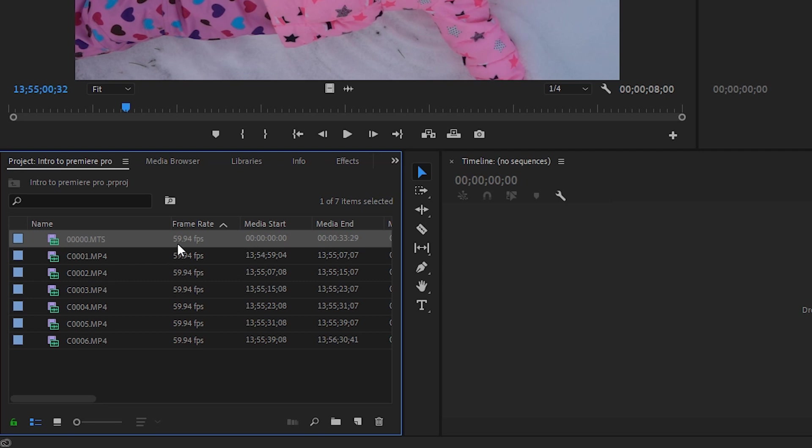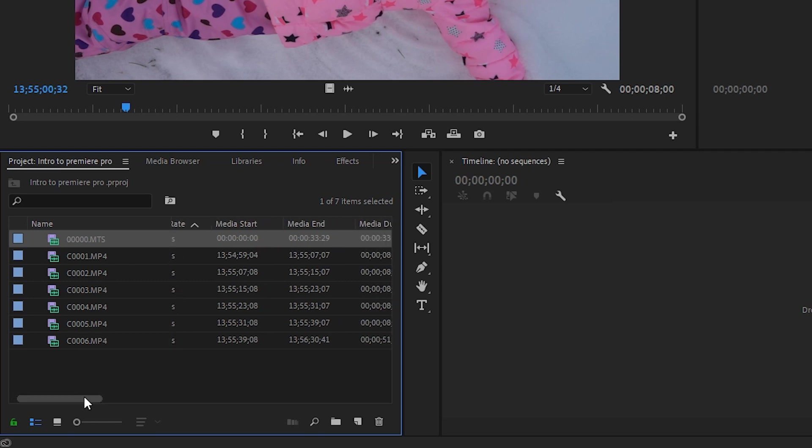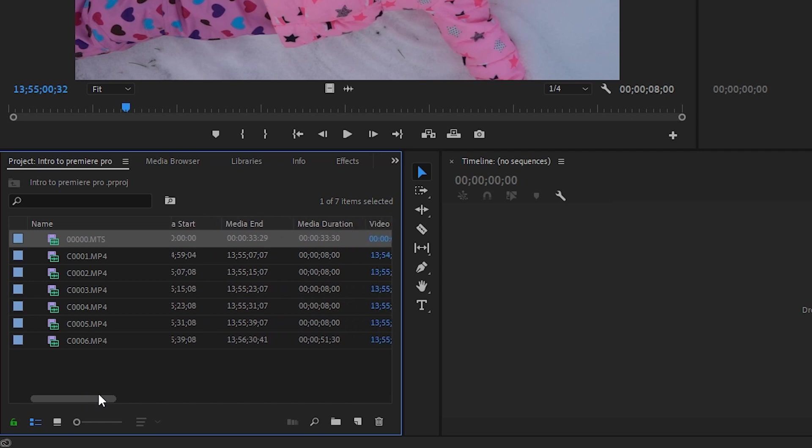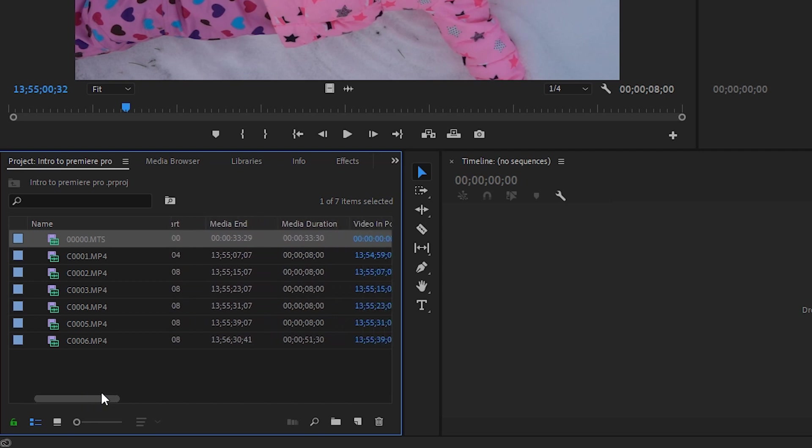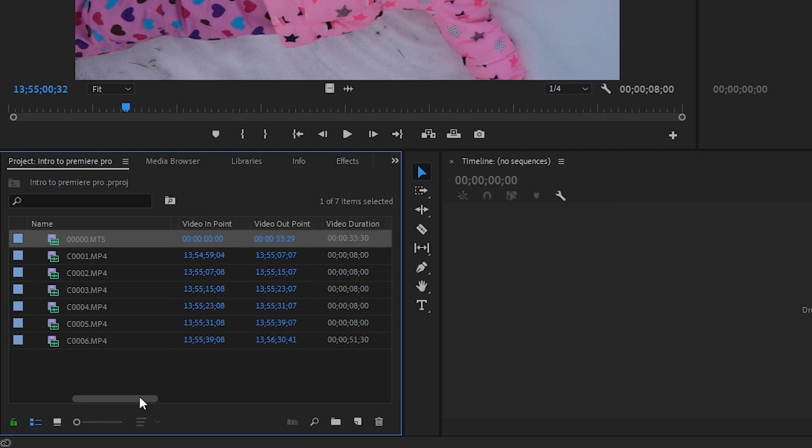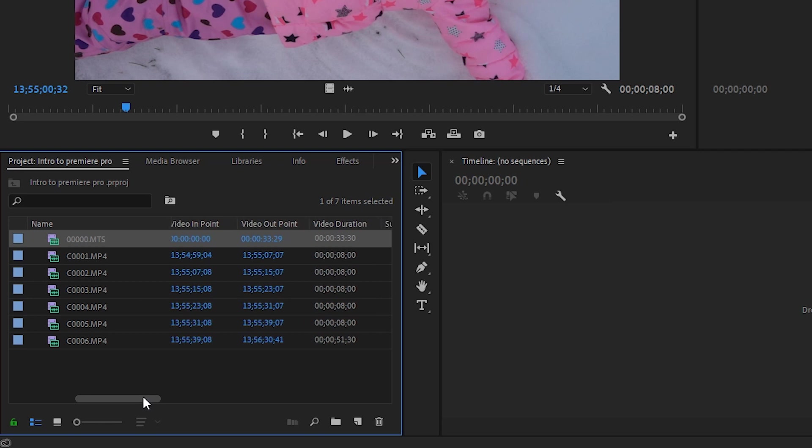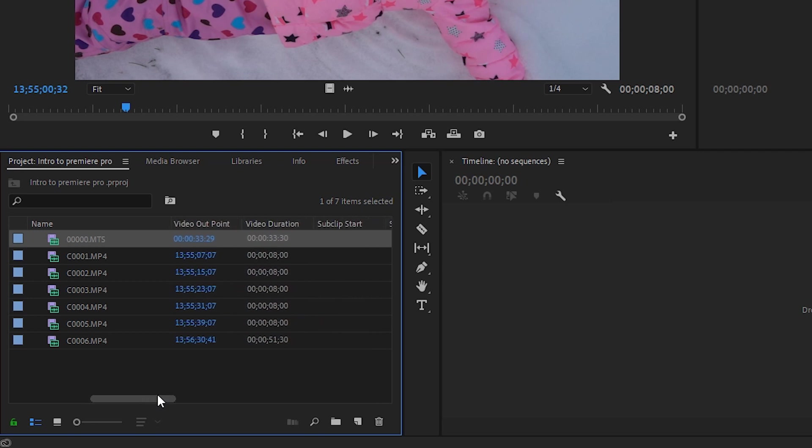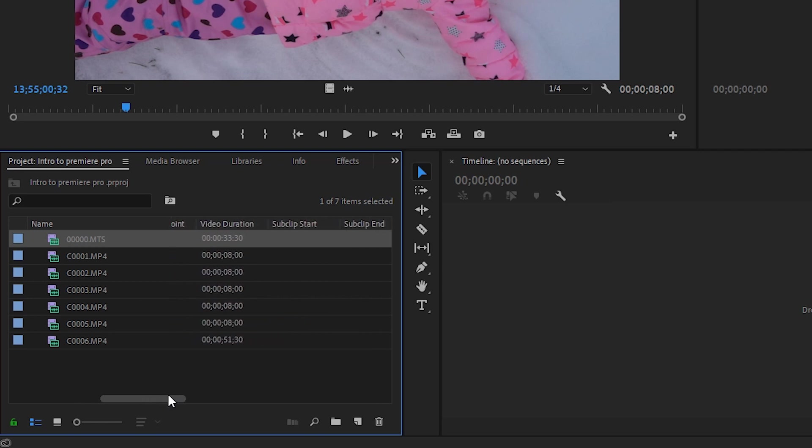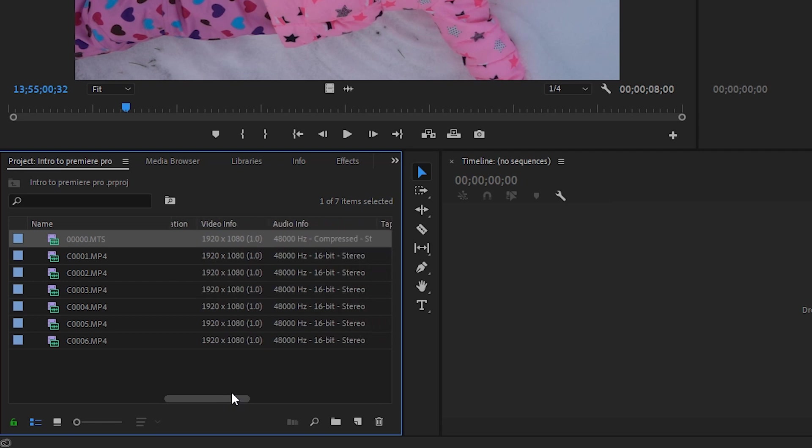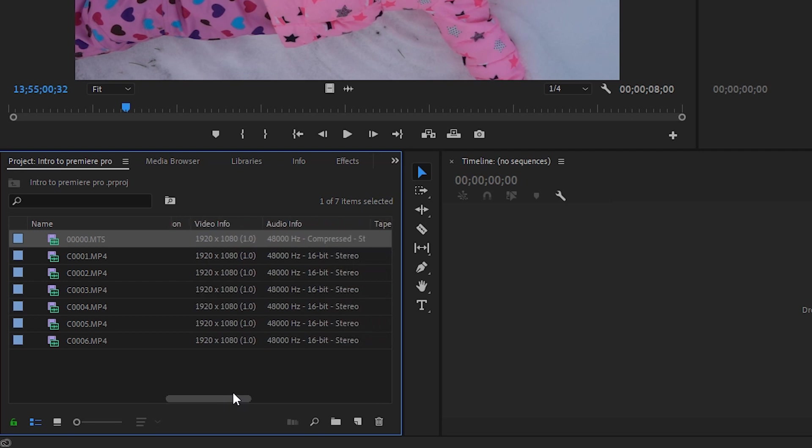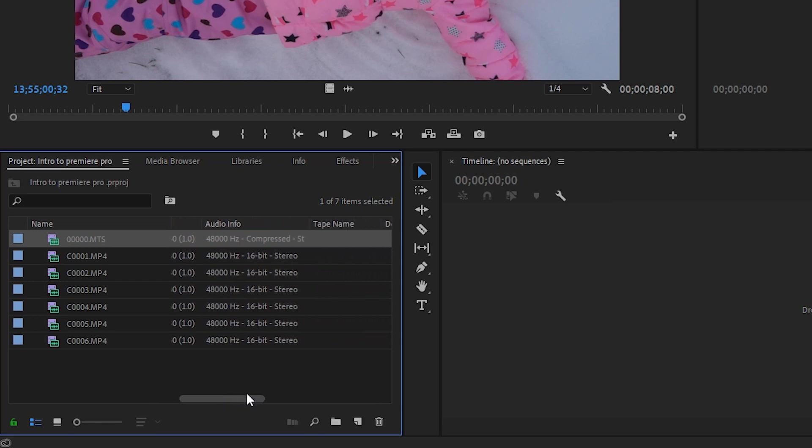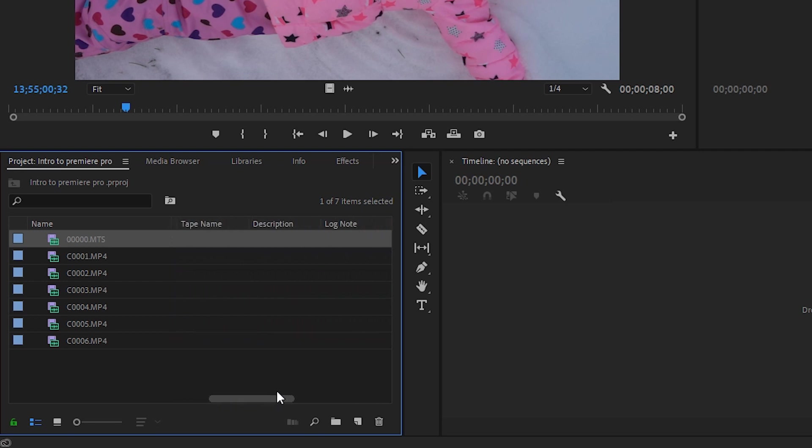You can see that this particular clip was filmed at 59.94 frames per second. It starts at zero and ends at 33.29. There's no specified video in or out points, so that's the entire thing, 33.30 seconds. This panel will show you all sorts of information about your footage.